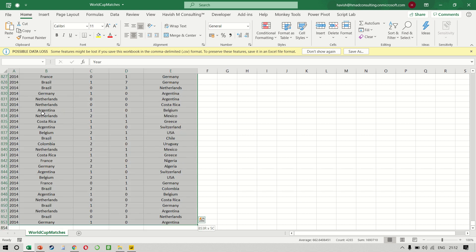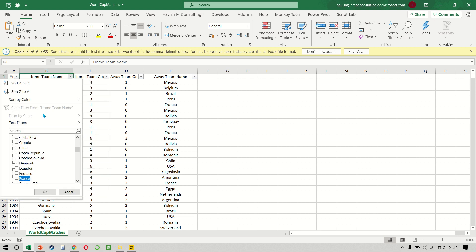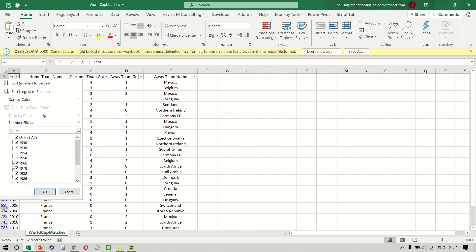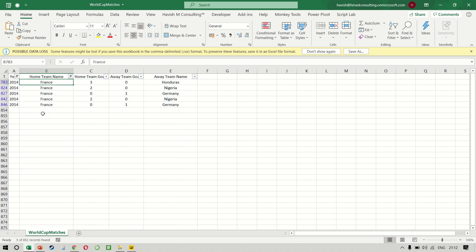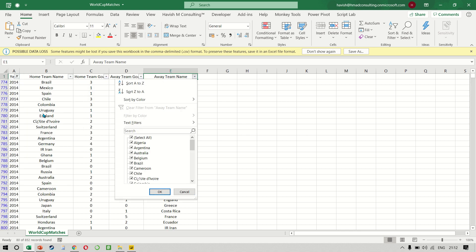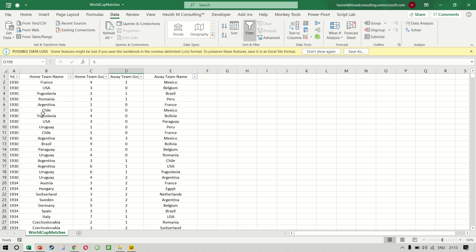For example, if you want to look at the goals scored by France as a home team, I sort column B to show me France. And let's say we only want to look at 2014. It tells us there were seven goals that were scored by France as a home team. And if we cancel this filter, we can then apply the same France filter to column E and it tells us there were five away goals. But the problem is that the names of the teams are mentioned both in column B and in column E. And we can only apply a filter on one of them, right. And that's the challenge.